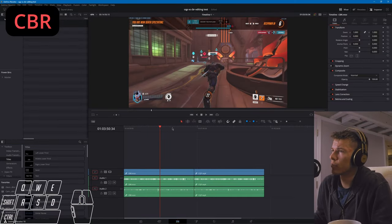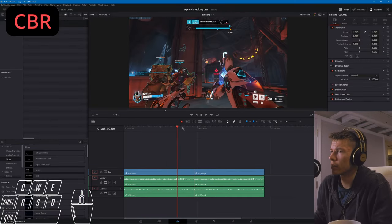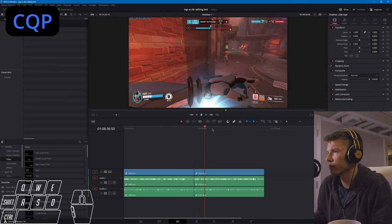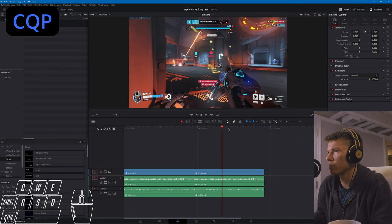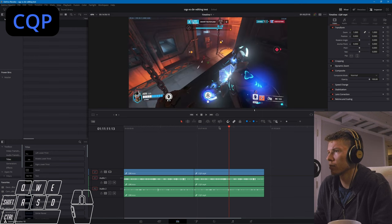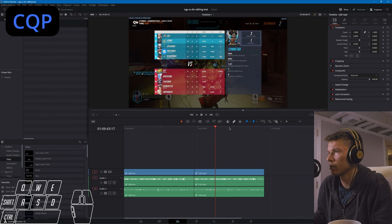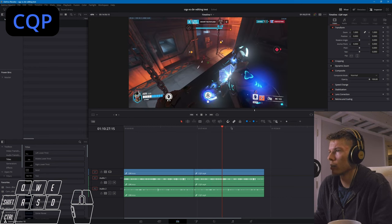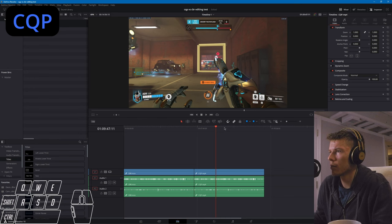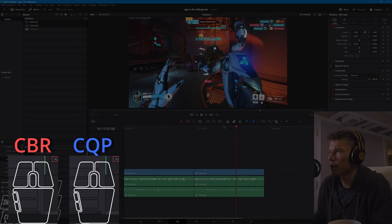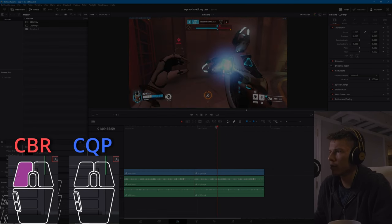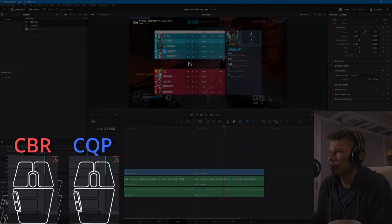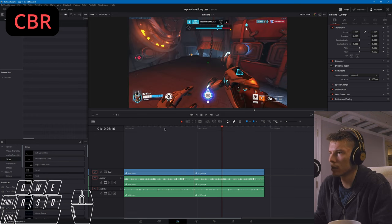The constant bitrate footage is pretty consistent here. Let's skip over to the variable bitrate. There's a stutter there, major stutter there, actually holy shit. You can definitely see I'm trying to click as fast as I see the frame coming.